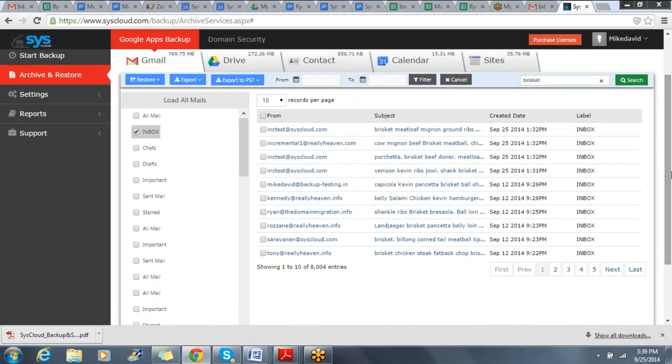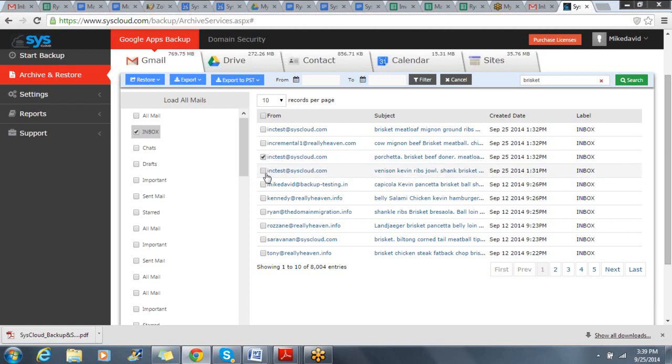The SysCloud Backup application is a comprehensive tool that provides you a lot of flexibility in both Restore and Export.